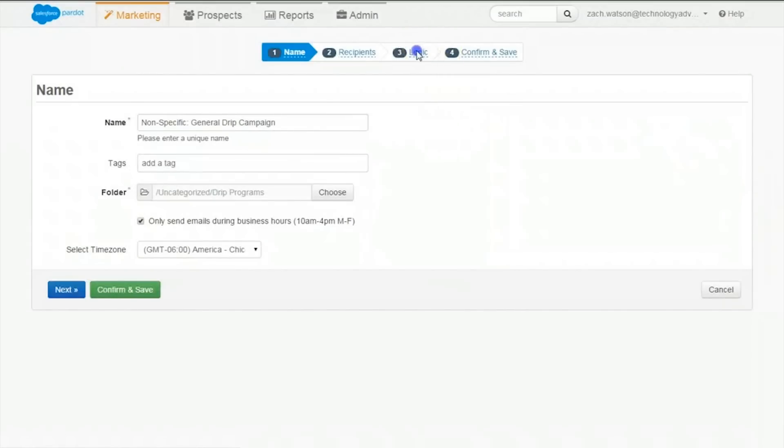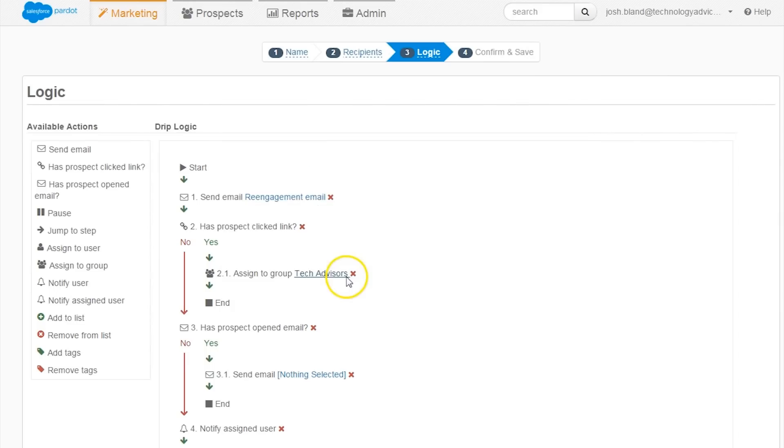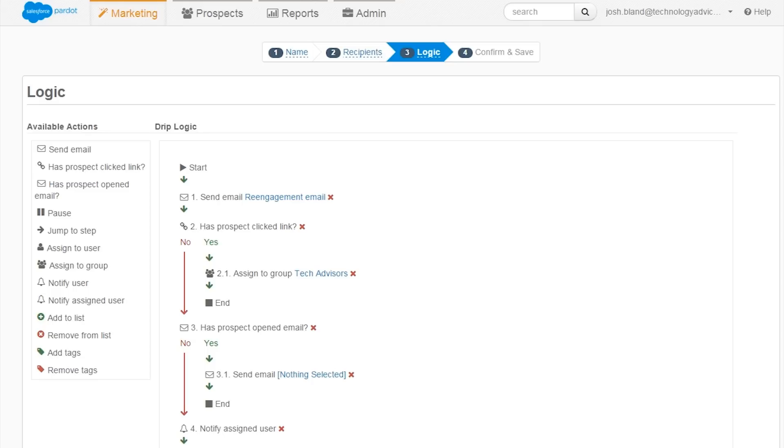Next up is the drip program. Within drip campaigns, users can develop a drip logic for how and when Pardot contacts prospects. The interface is similar to an engineering workflow and has a specific conversion track. Users can drag and drop specific actions, such as sending an email, notifying a user, or pausing.